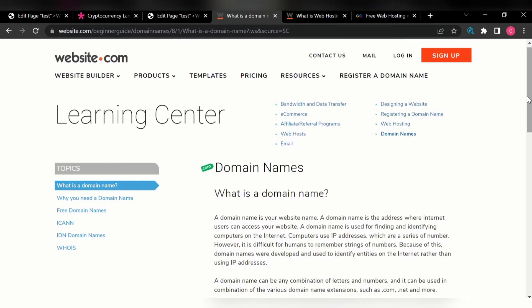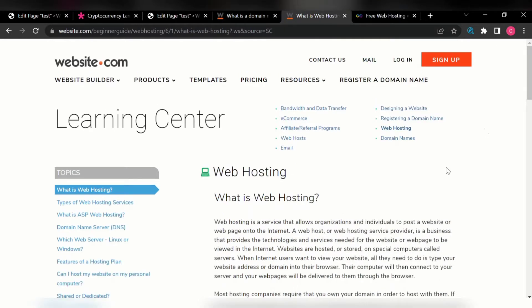There is a domain name and then there is hosting — these are the two things you need to start developing your website. The people that provide this function of giving and selling domain names and hosting are called registrars. What is hosting? A hosting is just like a space where your website files are stored. Web hosting is a service that allows organizations and individuals to post a website or web page onto the internet.